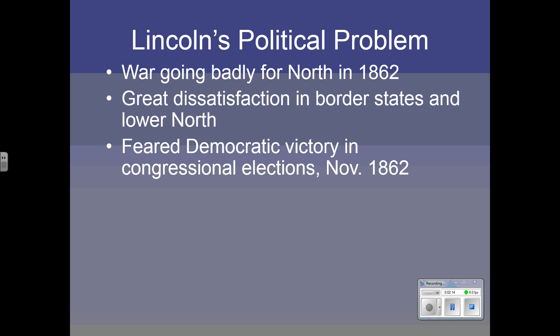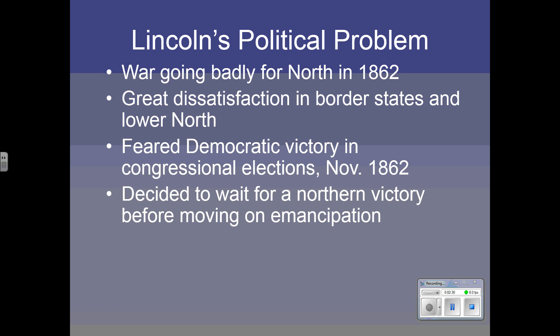Lincoln was very much afraid that in the midterm elections — the congressional elections of November 1862 — the Democrats would win. This could have been a very dangerous situation for Lincoln's goals, because they could have pushed for a separate, negotiated peace with the South, and then Lincoln would have failed to preserve the Union. So Lincoln, on the advice of his cabinet, decided to wait for a northern victory on the battlefield before doing anything about emancipation.